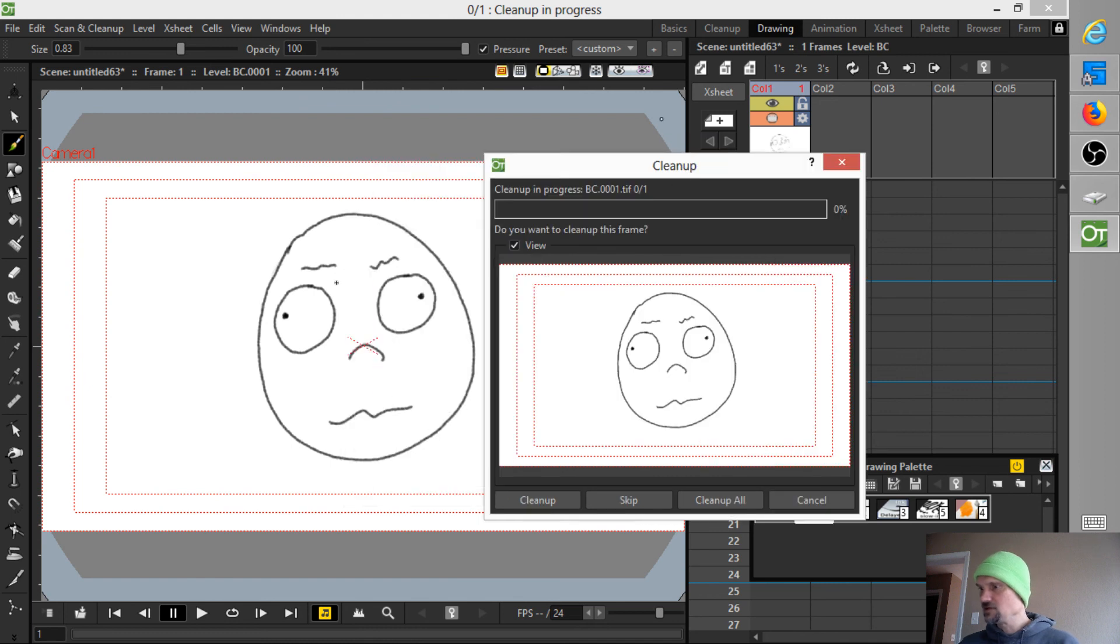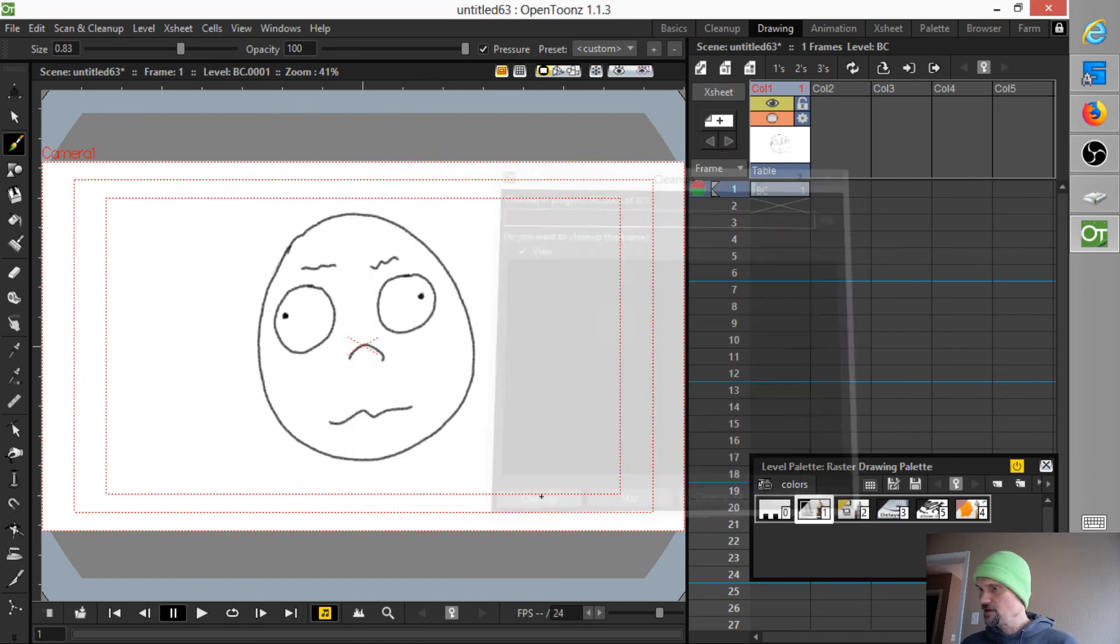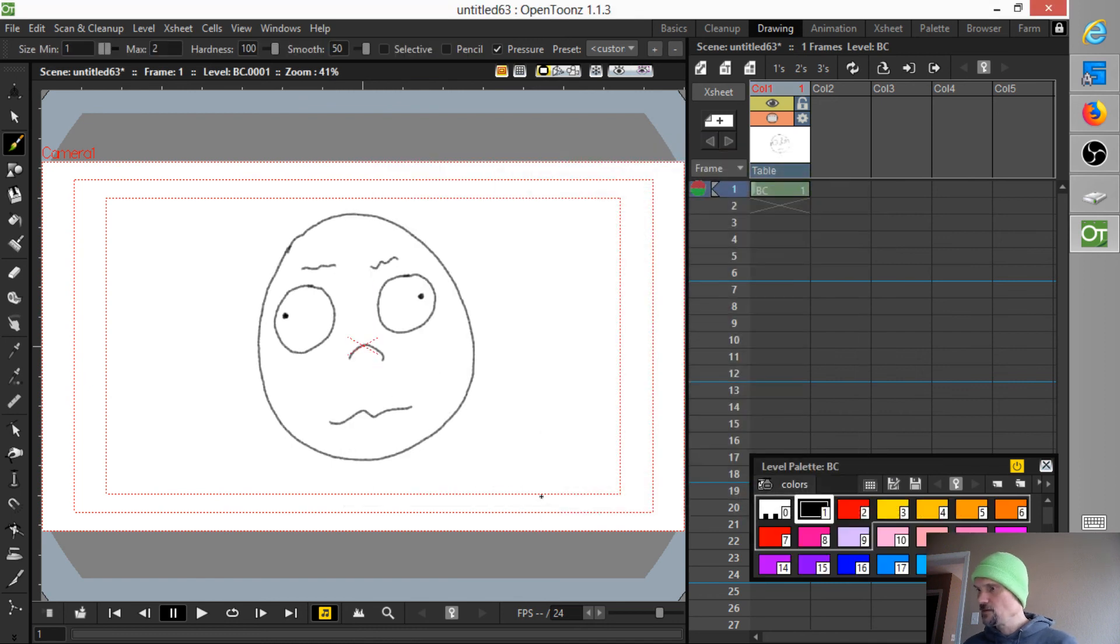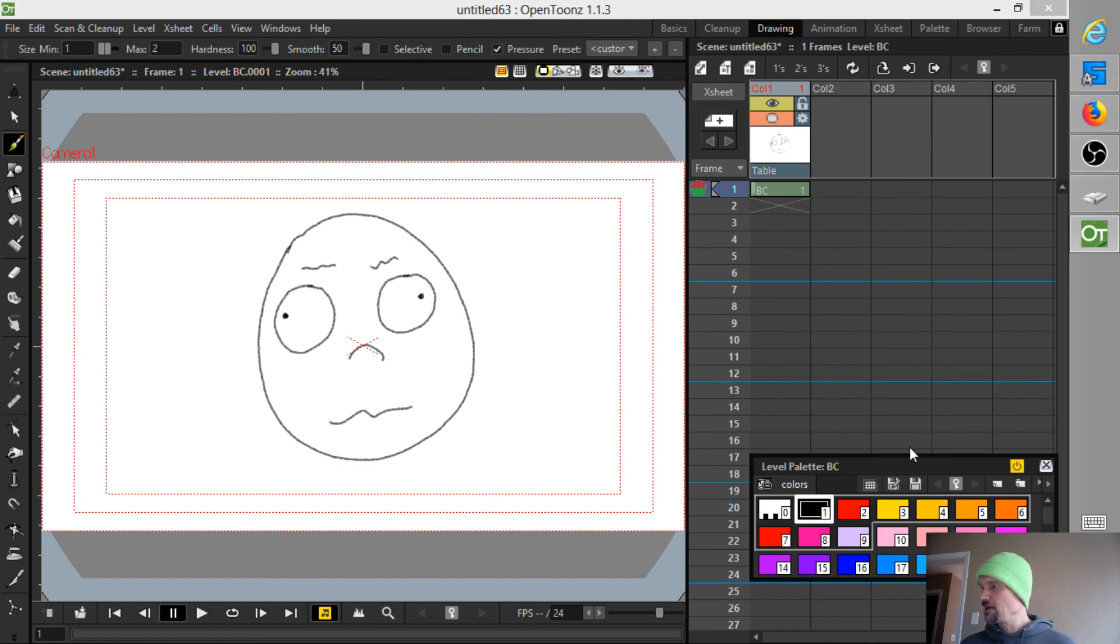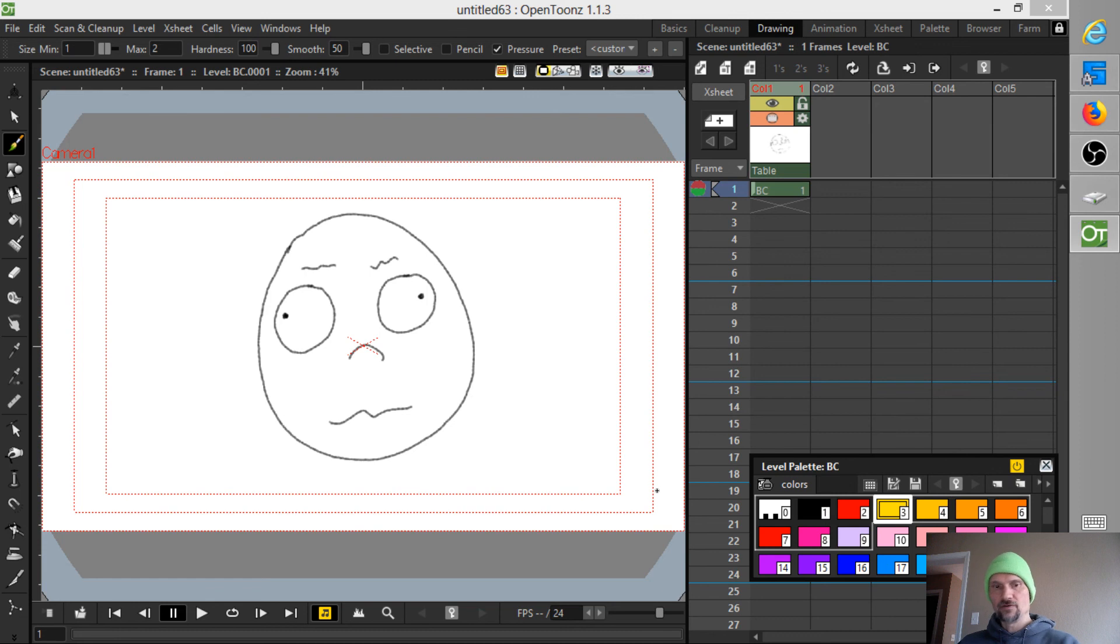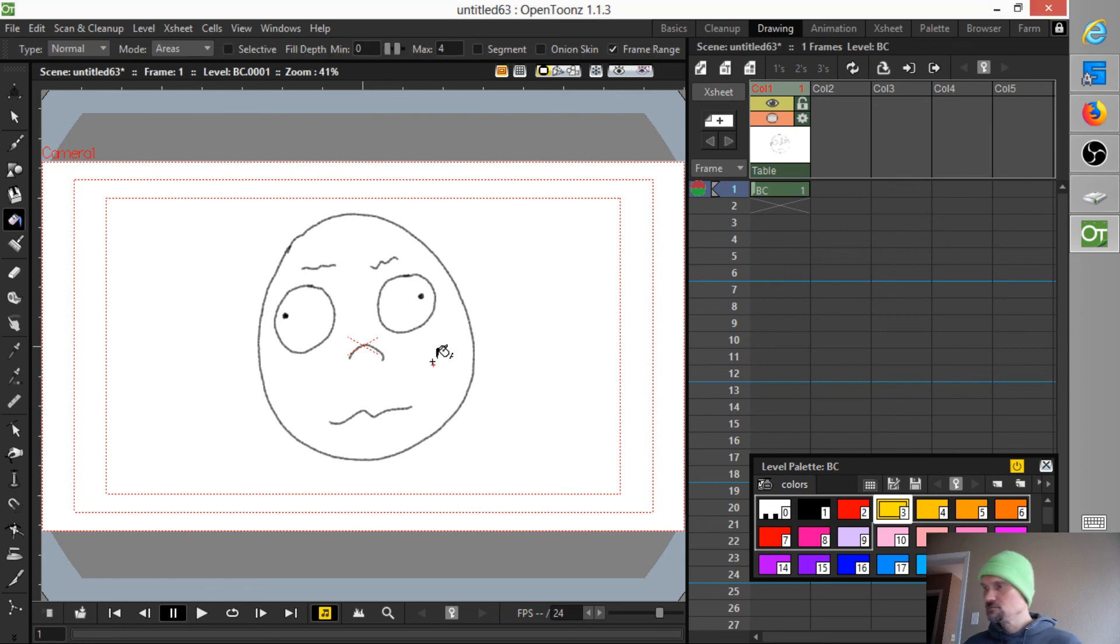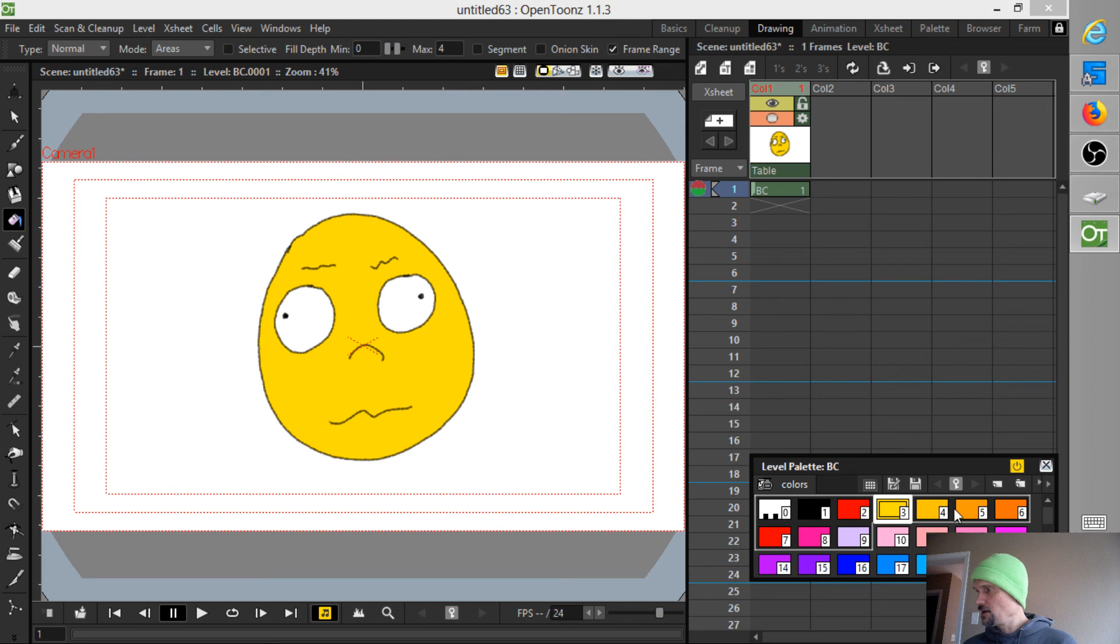So right now you can see that picture. Click cleanup. Yeah, and it's actually a little bit lighter. And it also gave me a default palette to use. So, now that I've done that conversion, I can use the fill tool, and it works just fine.